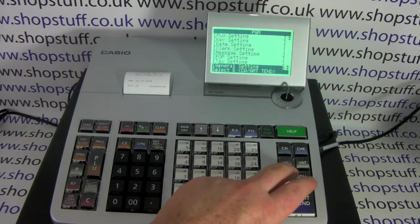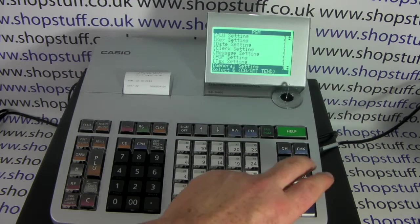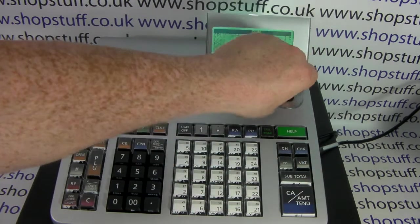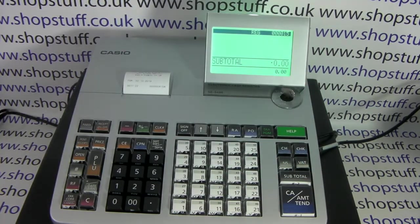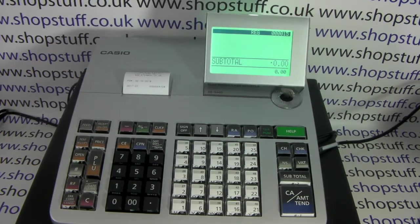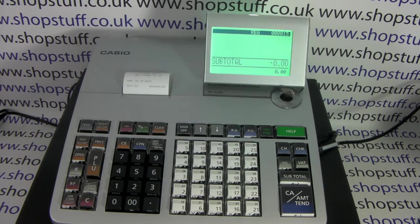You can then press subtotal, subtotal, and then turn the key back around to reg. For this demonstration we've used the Casio SES 400, but the procedure is the same on the SES 3000 and also on the SCC 450 and SCC 3500 models.